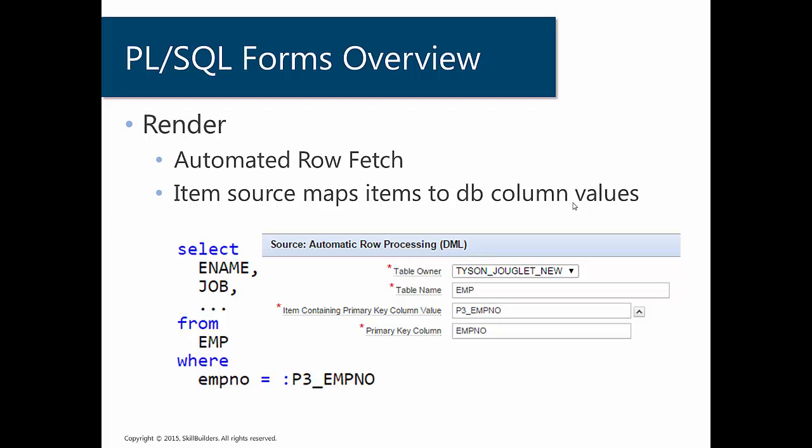If you look at the automatic row processing source on the screen, you can see that I have my automatic row fetch configured so that it will select from the EMP table. And it will map my P3_EMPNO item to the EMPNO column. And that is the primary key column. So I know that an employee number will identify one record or one employee. But also notice that there is nowhere to specify which column maps to which item. So Apex uses the item source to map the items to the fetched database column values.